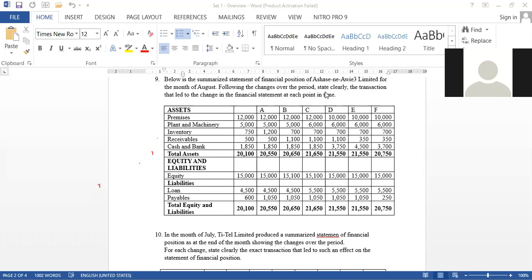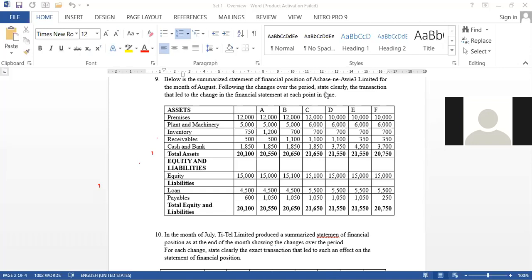Michael, your transaction is correct — but for purposes of understanding, could you explain why? When you look at receivables, instead of 500 it was 1,100, meaning there was a 100 cedis profit which affected equity, making it 15,100 Ghana cedis.